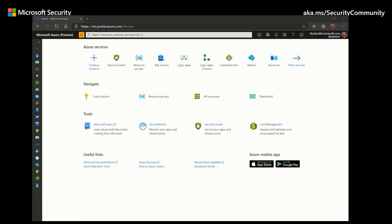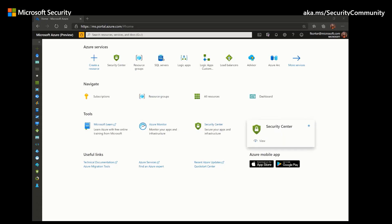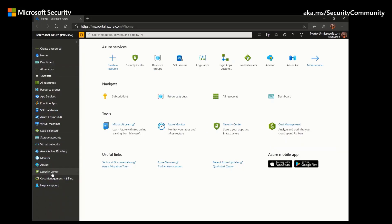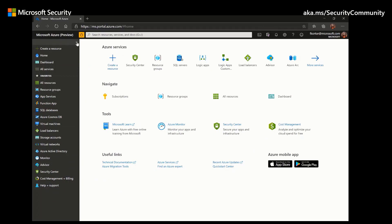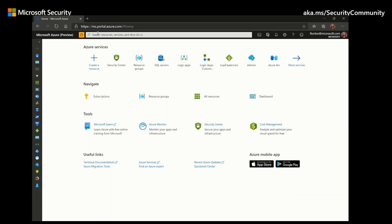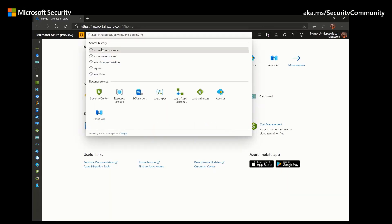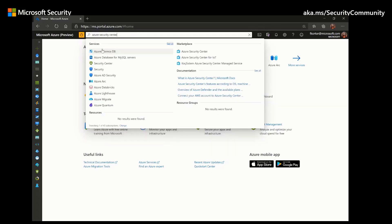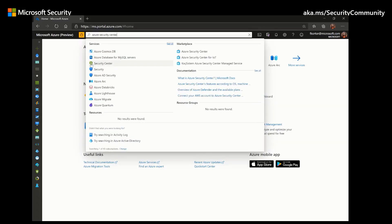We can find Azure Security Center by using one of two methods. We can either click on it in the home screen — we have it here under Services, under Tools, and in the left side pane. If none of these options show up for you, you can go to the search bar and enter Azure Security Center, and the green icon will show up.